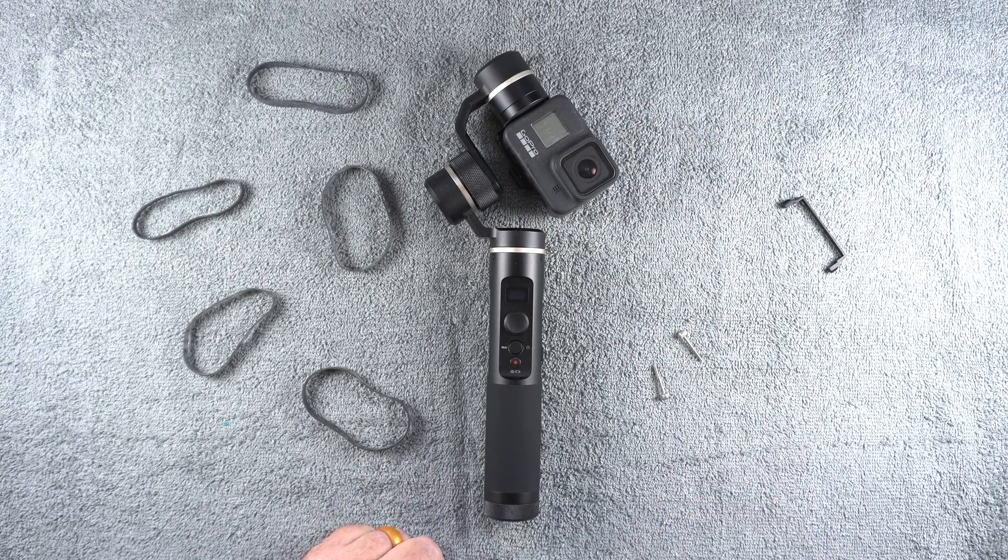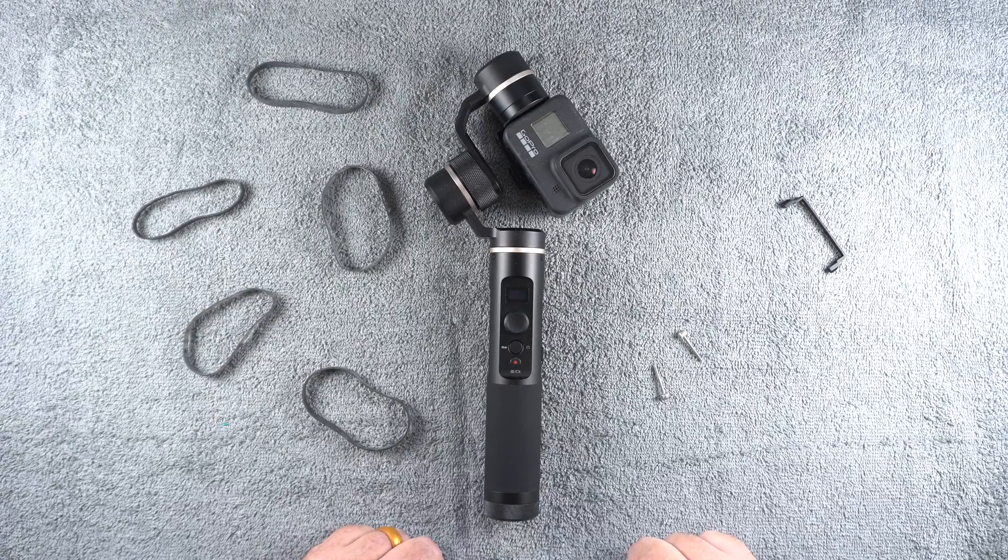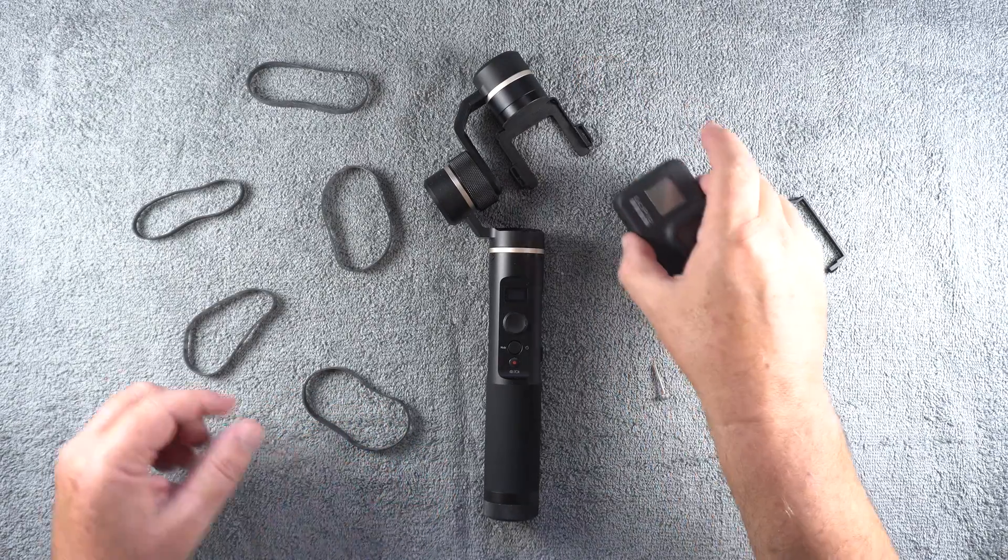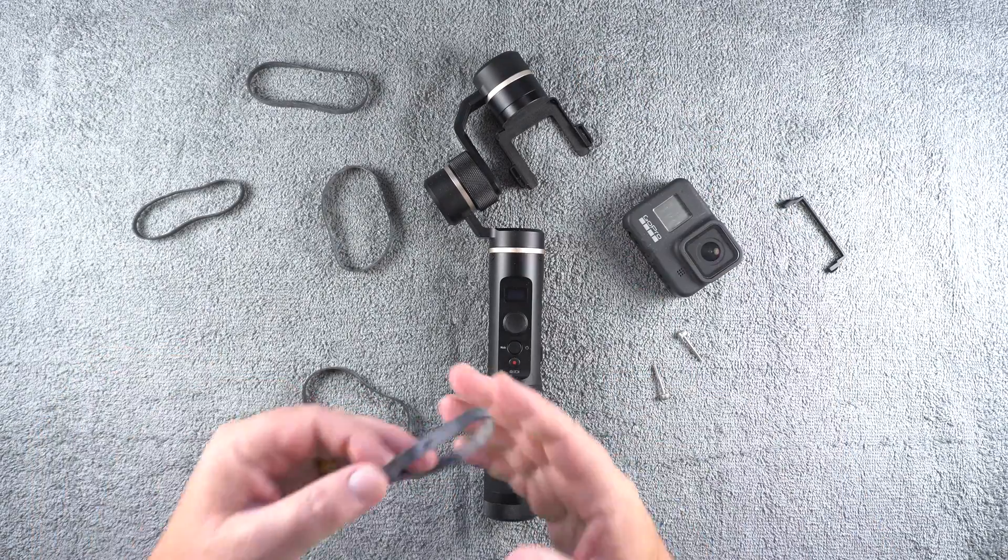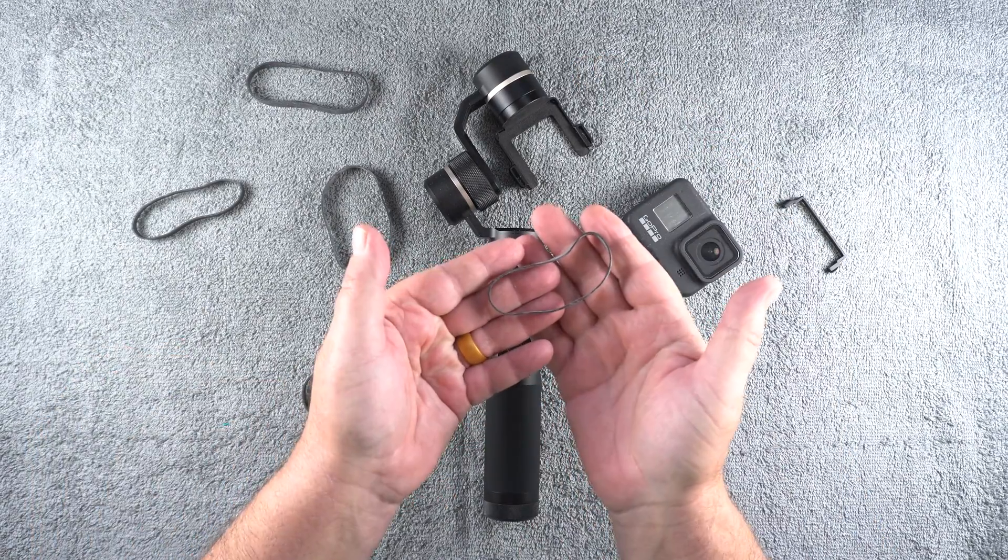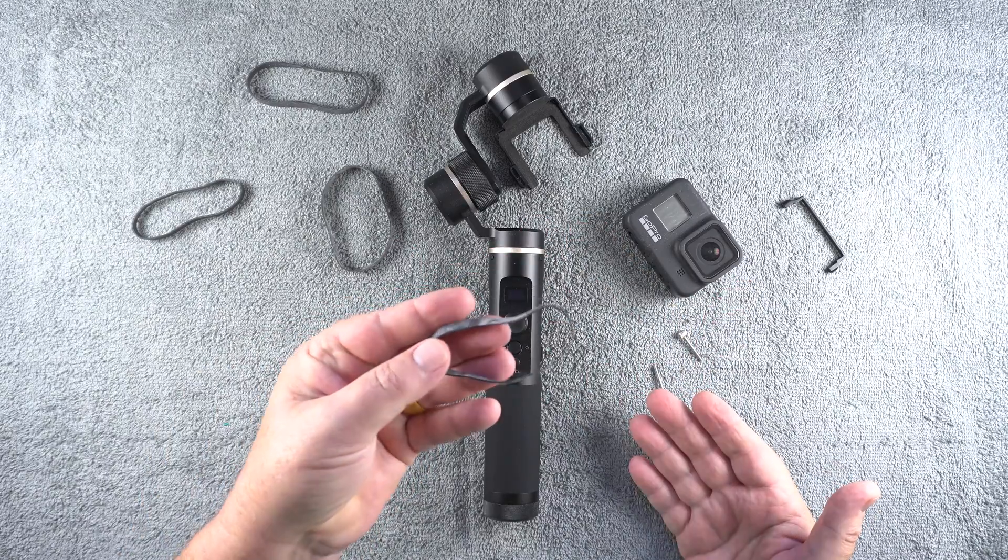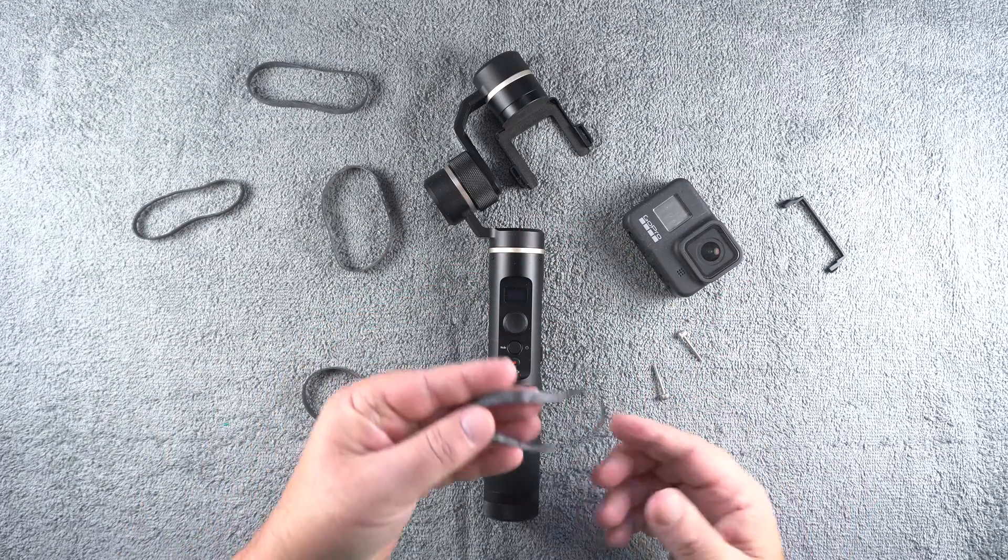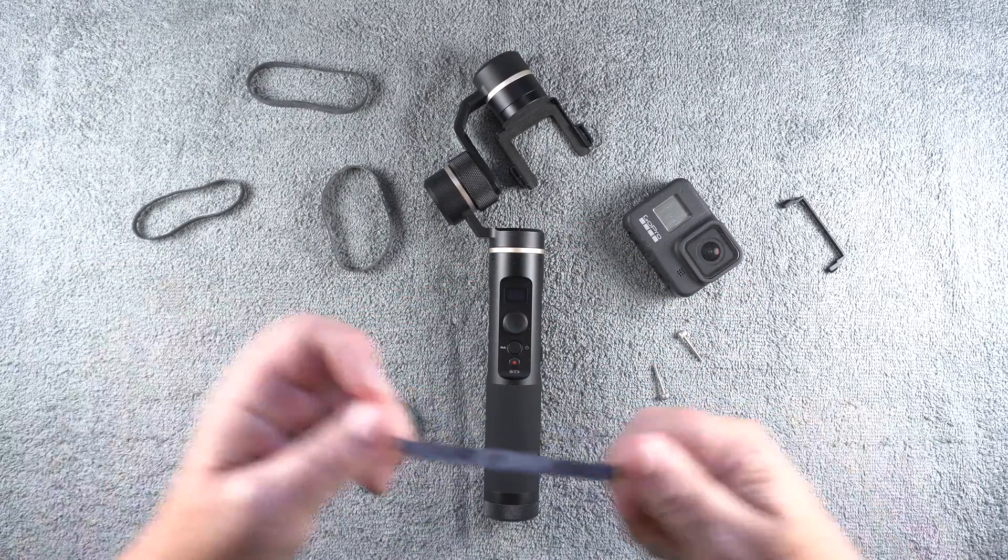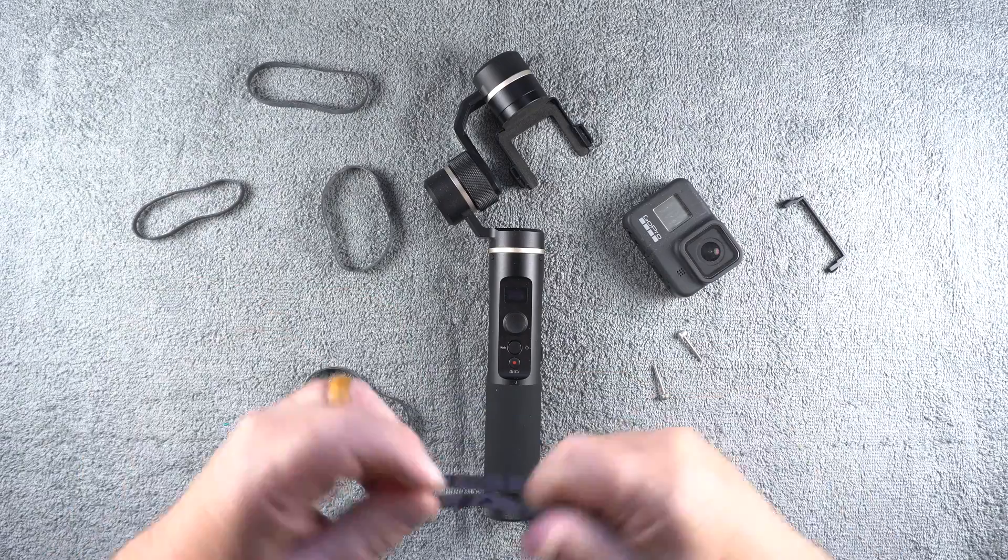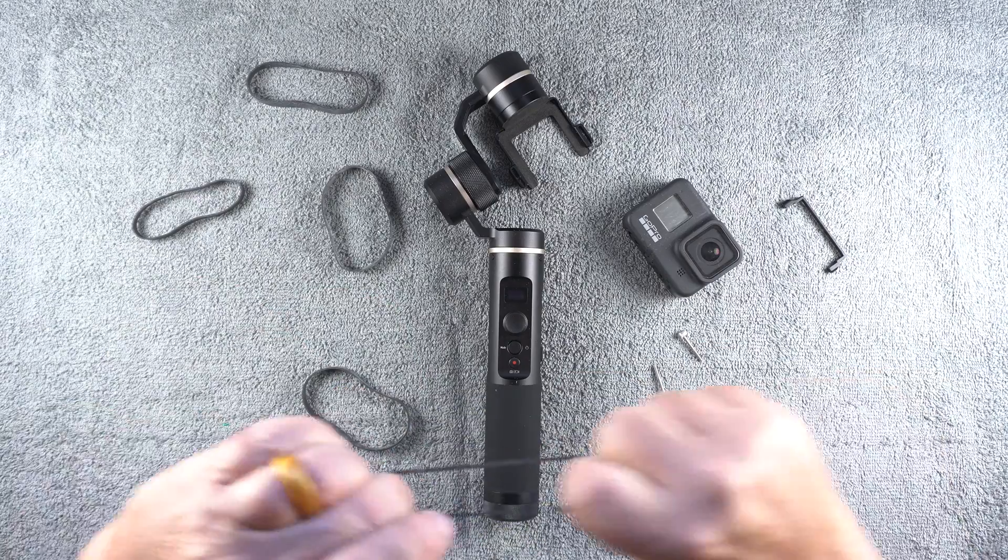But I came up with a solution. The solution is a rubber band. A rubber band is inexpensive, very strong and durable. It will last a long time.